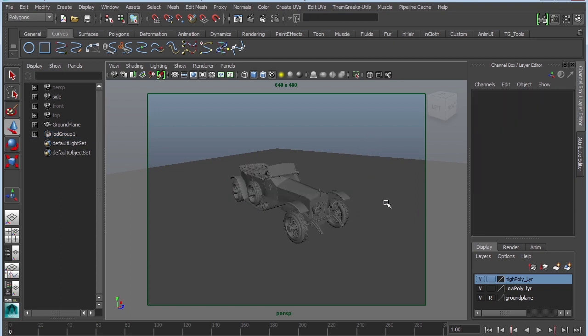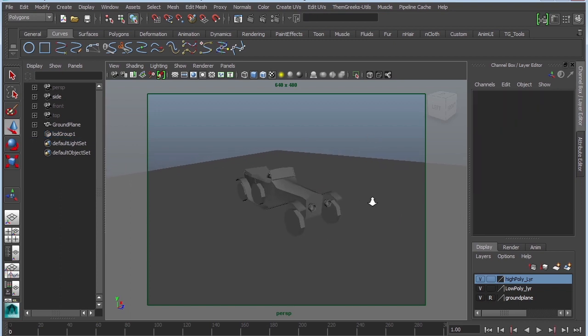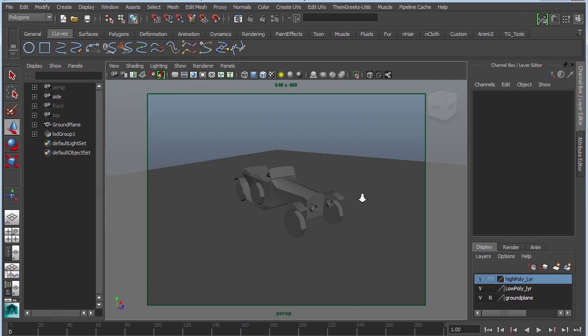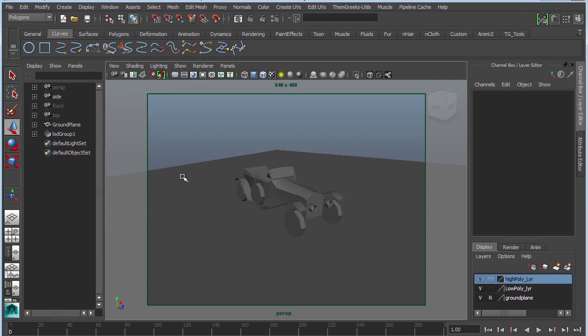Now if you did a really nice job on your model the transition should be pretty smooth. Now theoretically this car would actually have normal maps and textures and everything so the transition would actually be a lot smoother but at least you get the idea.